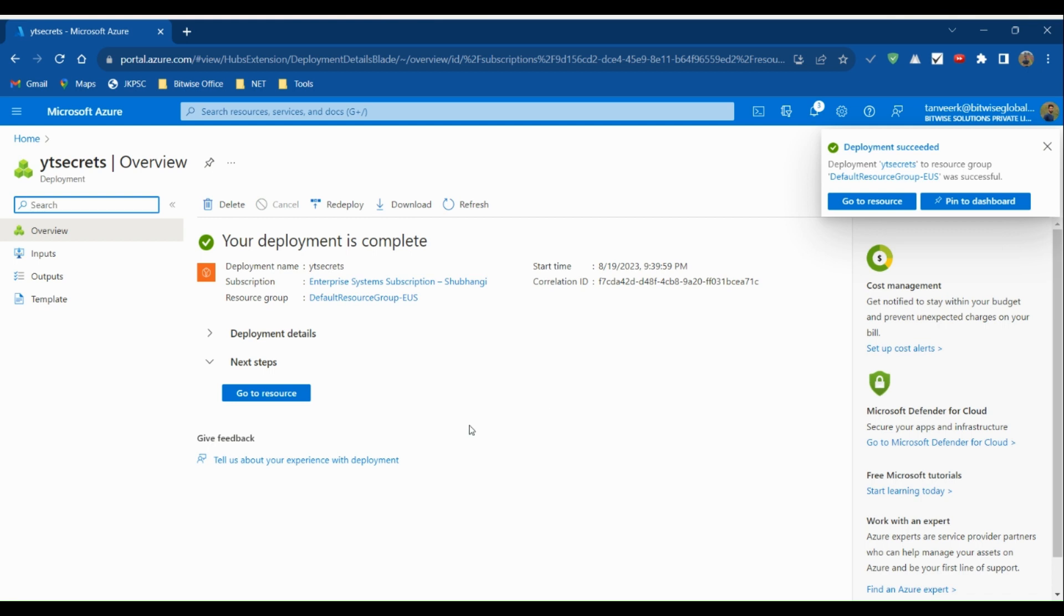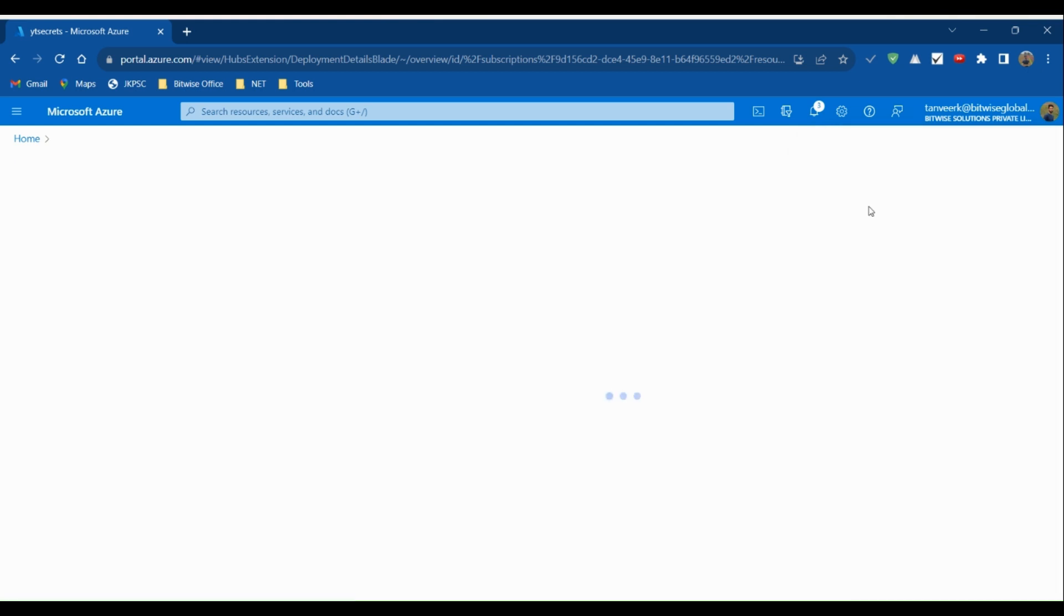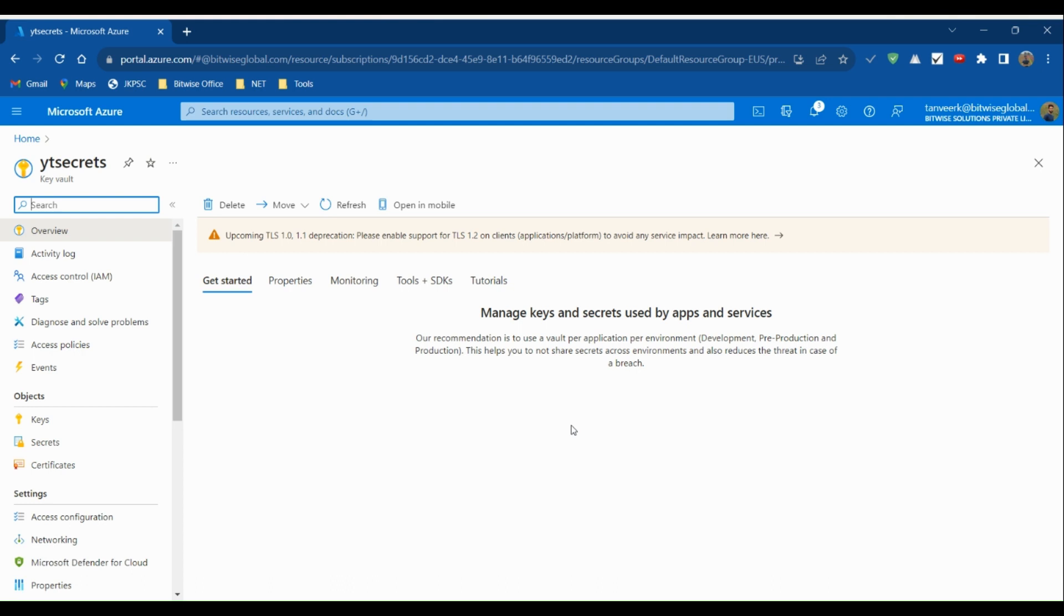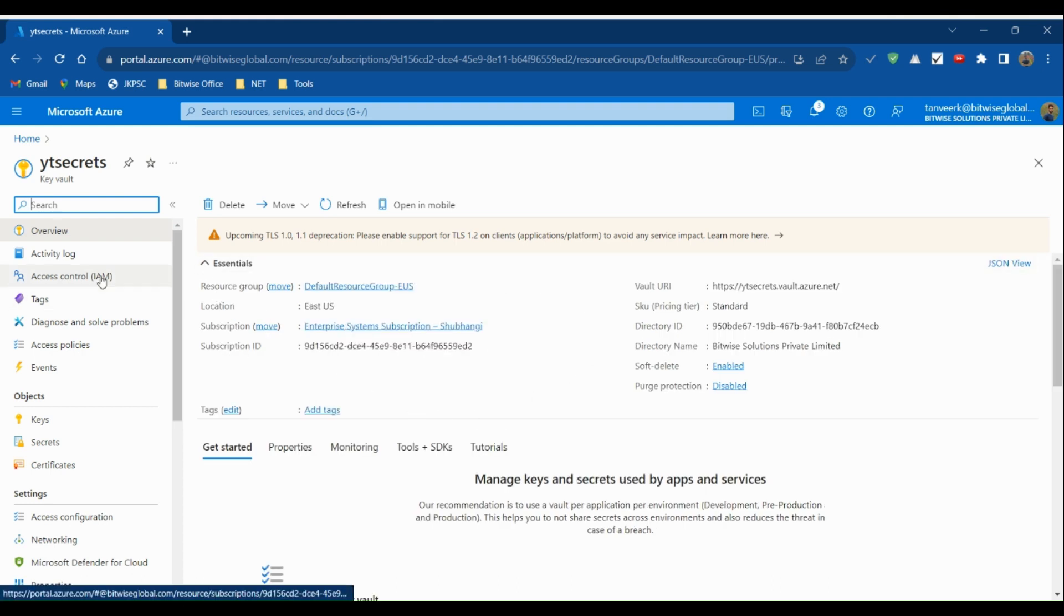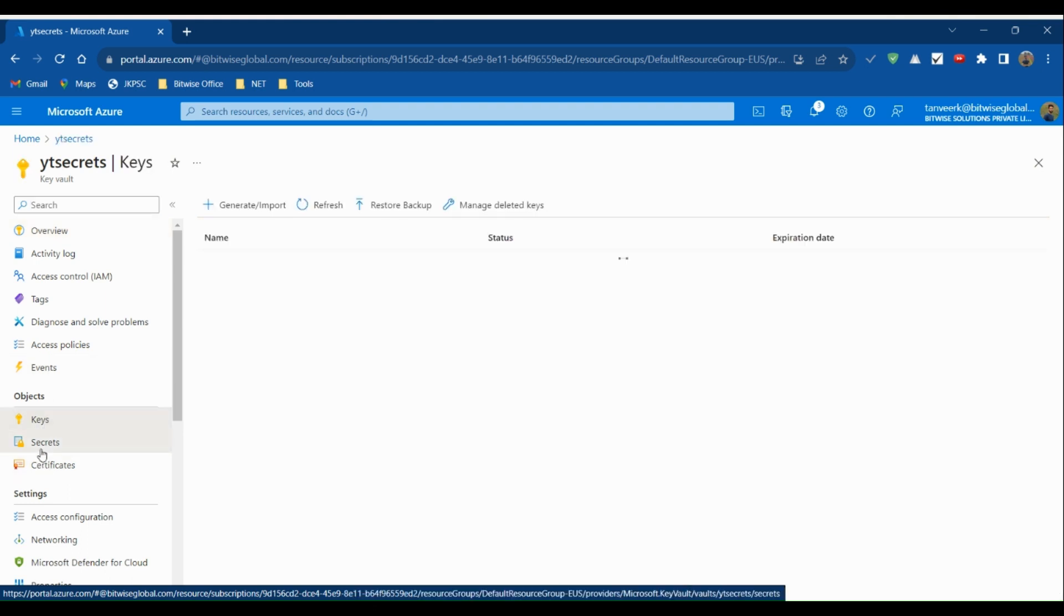We have successfully created our Key Vault. Let's click on Go to Resource. This is the overview of the Key Vault. Here we have Keys and Secrets sections.